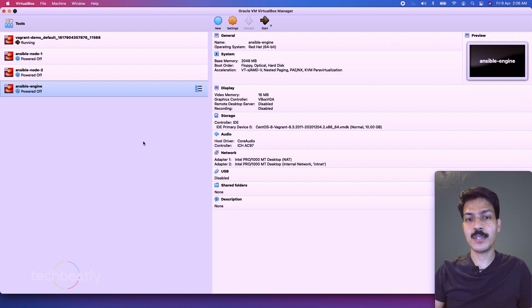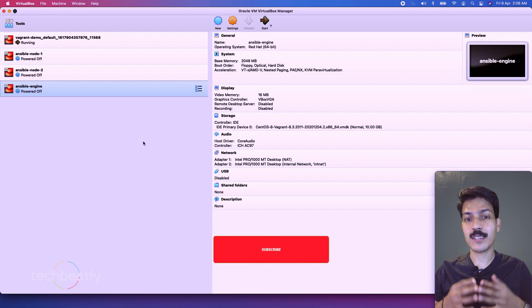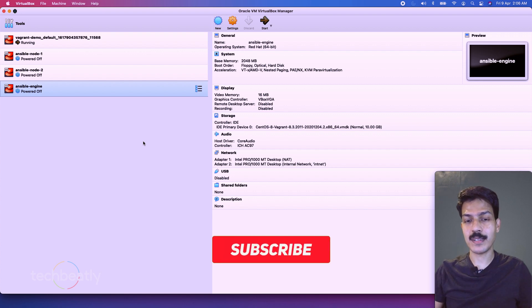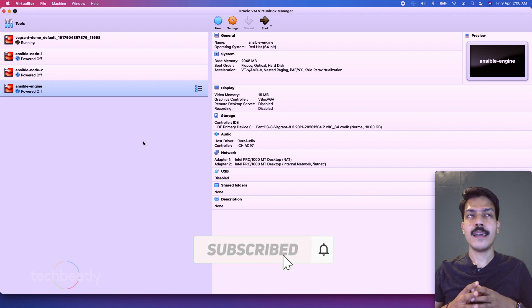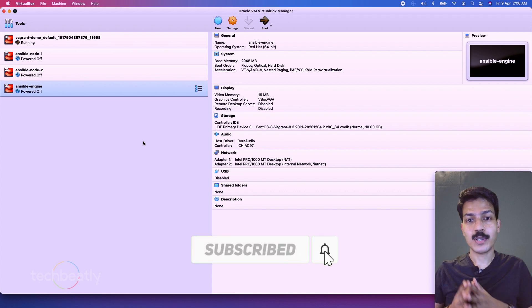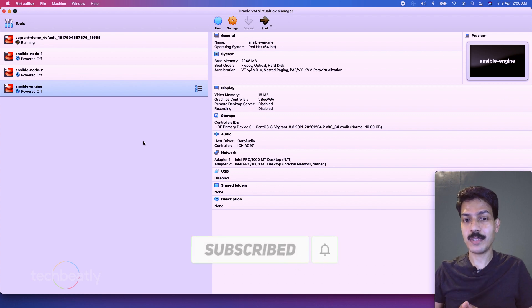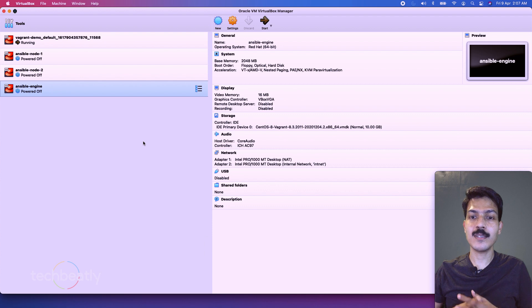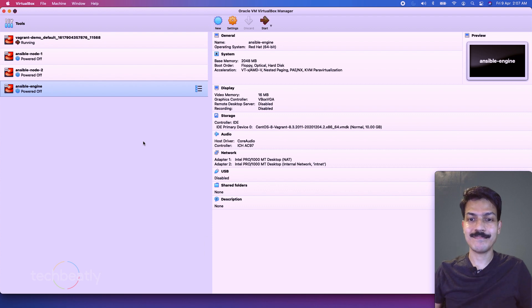Proceed with the next video for deploying and configuring Ansible and do not forget to subscribe to this YouTube channel for the latest videos. Thank you for watching. See you next time with another video. Thank you.